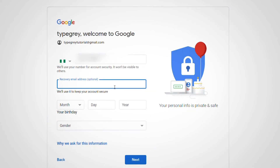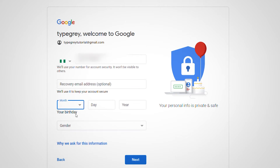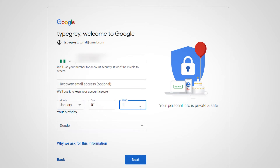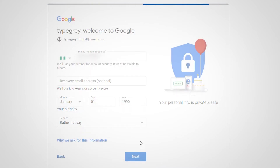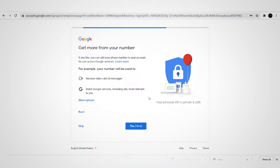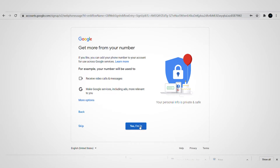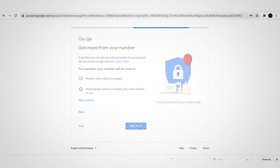You go ahead and fill in a recovery email if you have one, then fill in your birthday — you have to be at least 18. Fill in your gender and click Next. We're setting up now and we'll just go ahead and finish up.